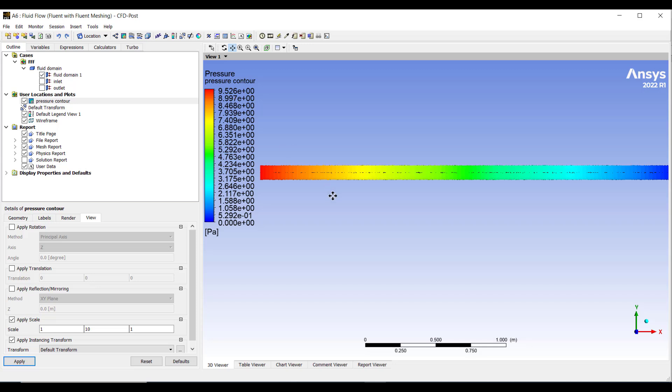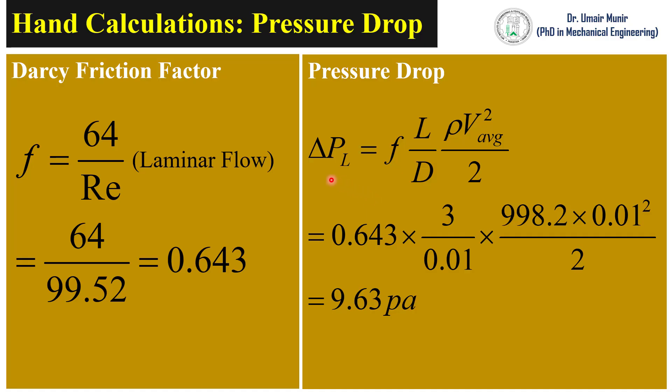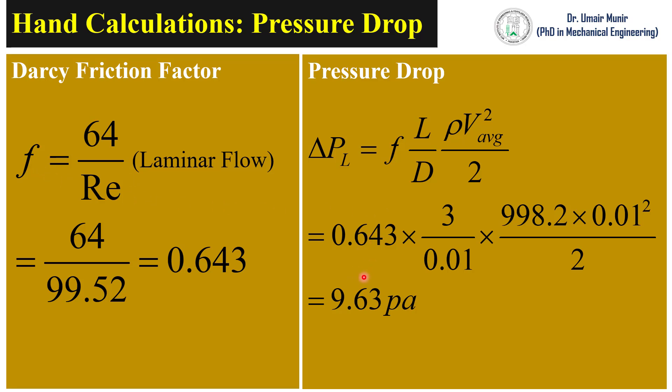Now we will do some hand calculations to validate our ANSYS results. This is the formula for measurement of pressure drop used for laminar flows and turbulent flows as well. In this equation F stands for Darcy friction factor, and for laminar flows its value can be calculated by using this equation. After the calculations we have calculated the pressure drop which is very close to the value of ANSYS solution which was 9.52 Pascal.